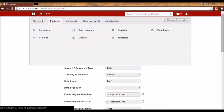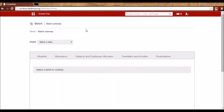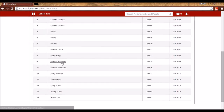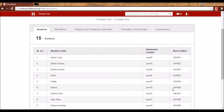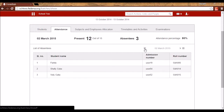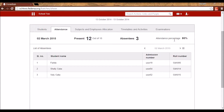The next feature is Batch Summary. For a particular batch — say Grade 4, batch A-2014 — you can see the list of all students with their admission number and role numbers. You can also see student attendance details for a specific day. For the selected date, it shows how many students are present out of the total, who the absentees are, and the attendance percentage. You can scroll to see attendance for other days as well.